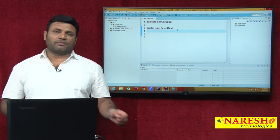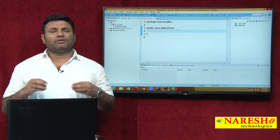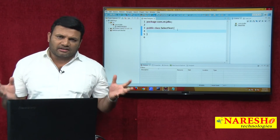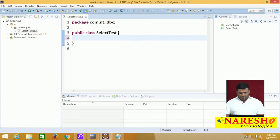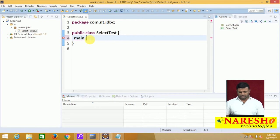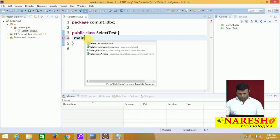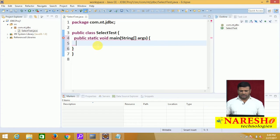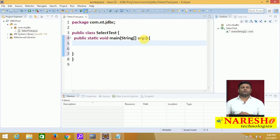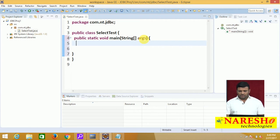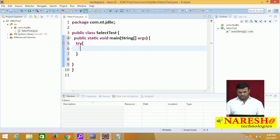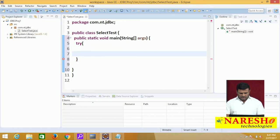Let us start our requirement: I have a student table and I want to retrieve and display all the records in that student table. Let me get the main method. There are no inputs to read, so let me directly focus on registering the driver. That method throws a checked exception called ClassNotFoundException, so let me take a try block. Class.forName('oracle.jdbc.driver.OracleDriver').